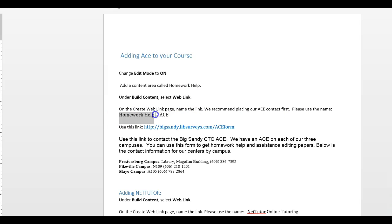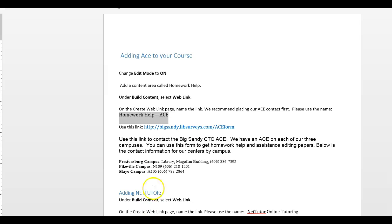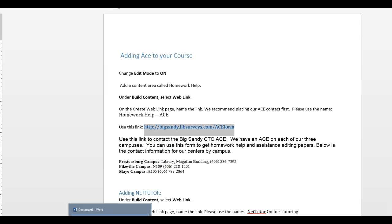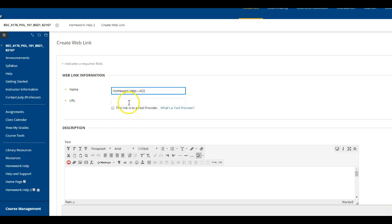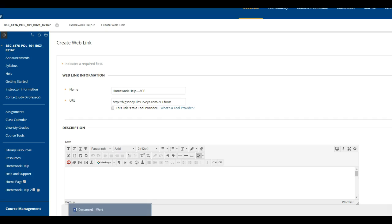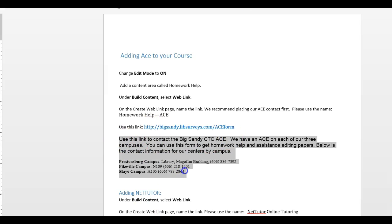Now we're going to use homework help ACE as the name of the document. All I have to do is copy and paste it, go back to my document. I'm just switching between the forms from the browser to my Word document. So this is my link. This is not a tool provider, so we don't have to click any of that, and I'm going to use this description.